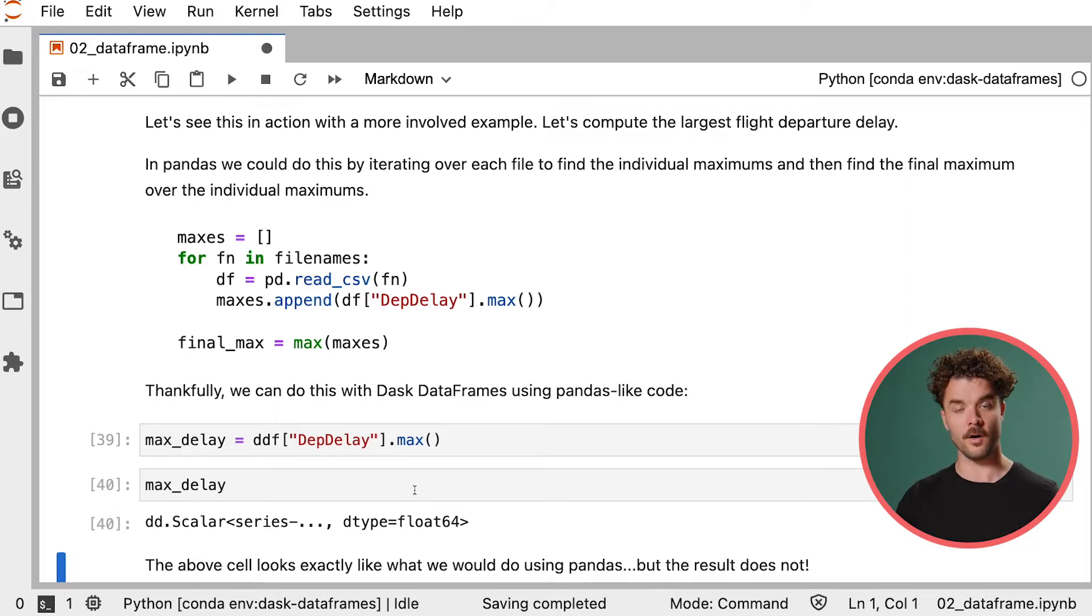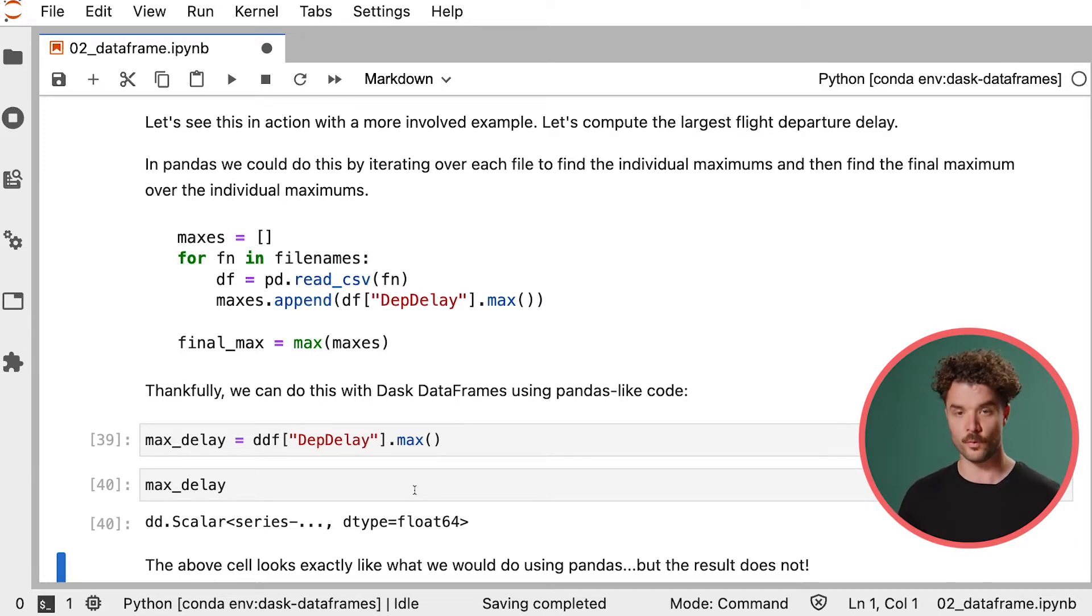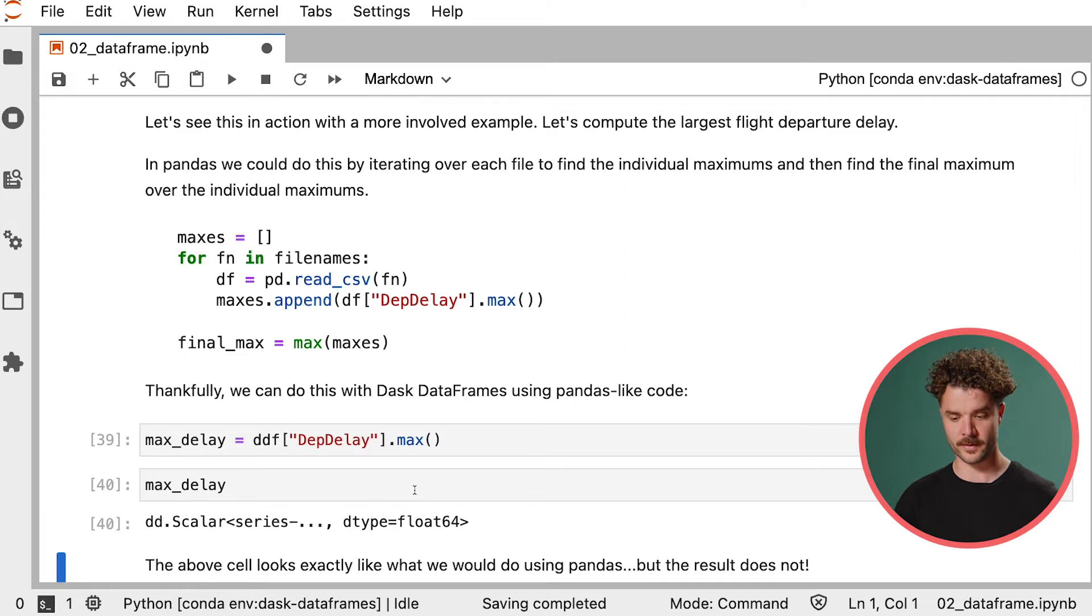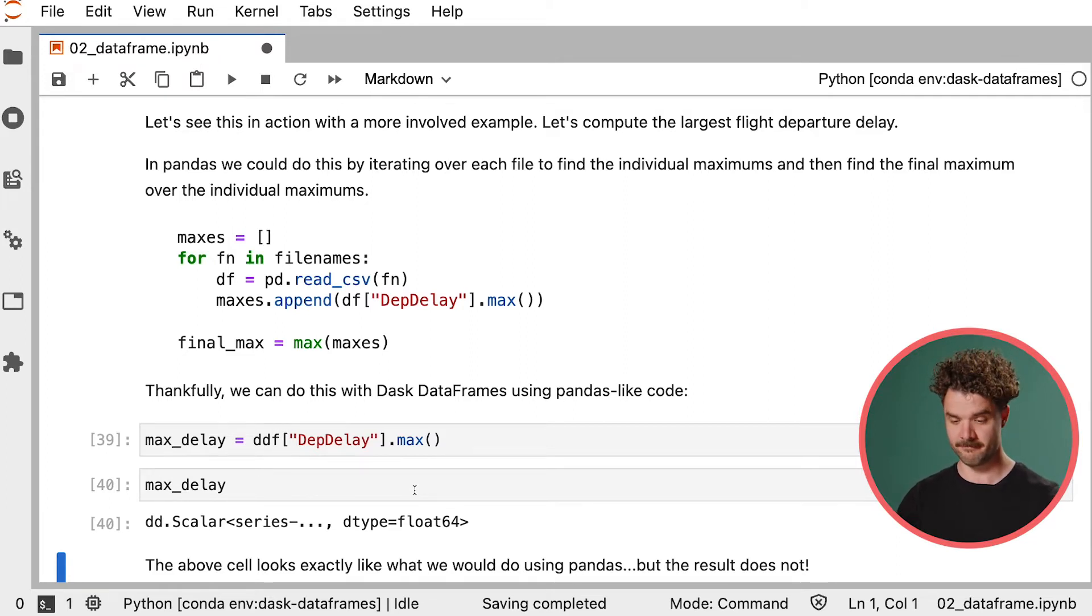Dask, however, only creates the task graph, the route, the recipe to get to the final result, but doesn't actually execute it. Remember, I said it was lazy. And it's precisely this lazy evaluation that allows Dask to optimize computations for parallel processing.